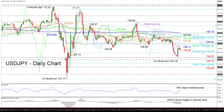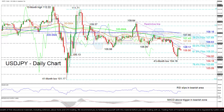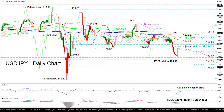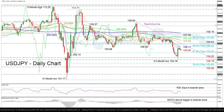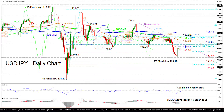If the pair deteriorates further, the 104.50 and 104.18 key supports may challenge the negative structure. Dominating sellers could then drive the pair towards the 76.4% Fibonacci of 103.66, also turning the focus to the 103.09 trough.